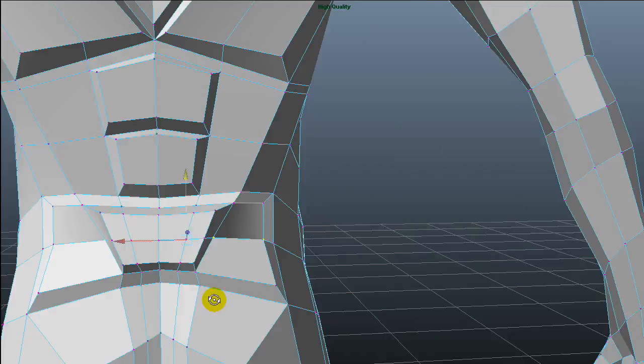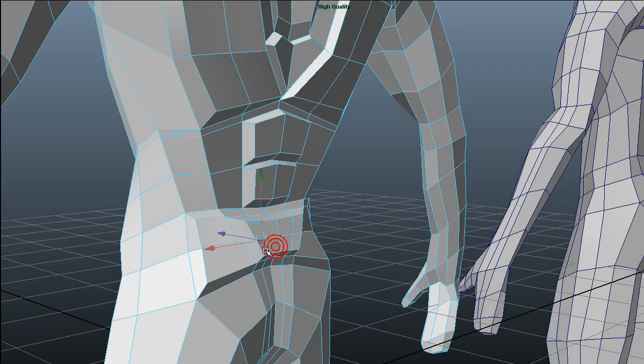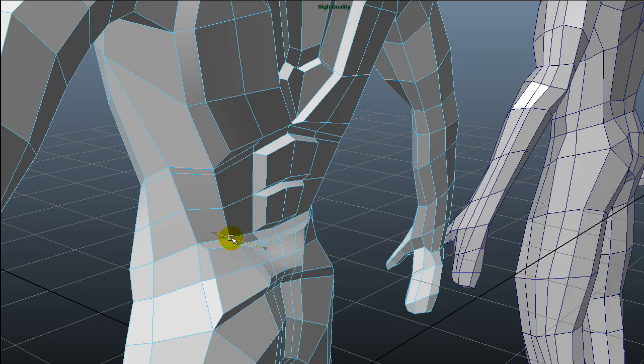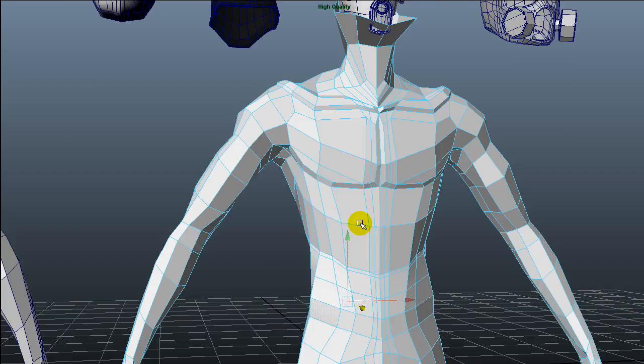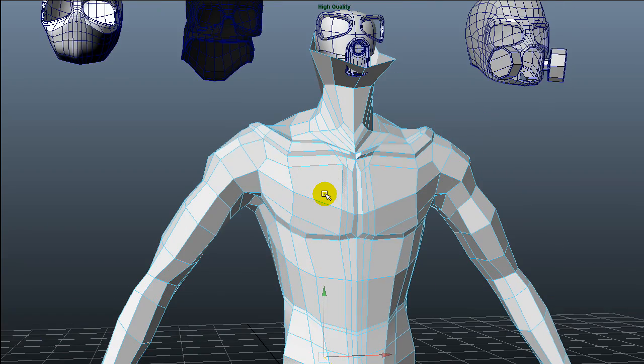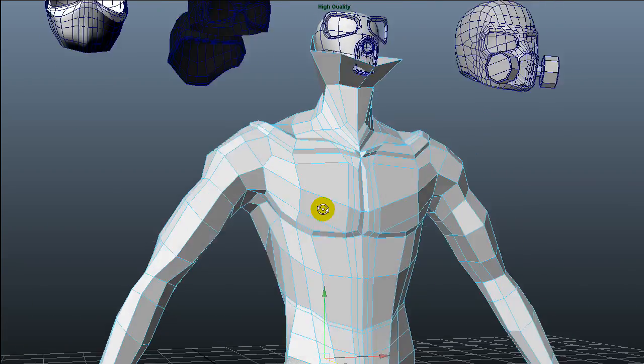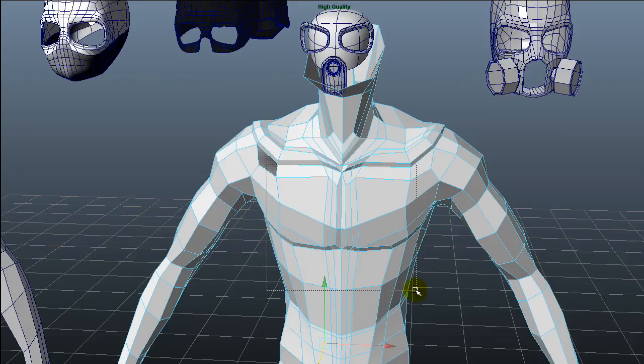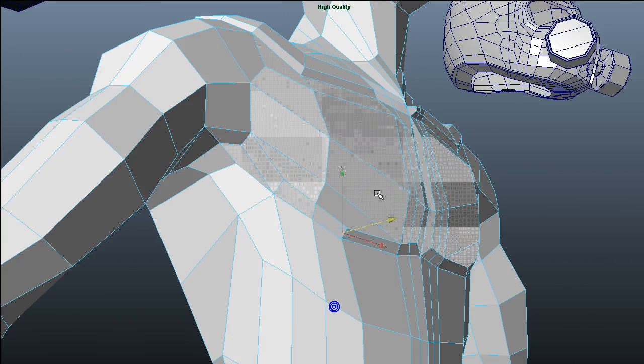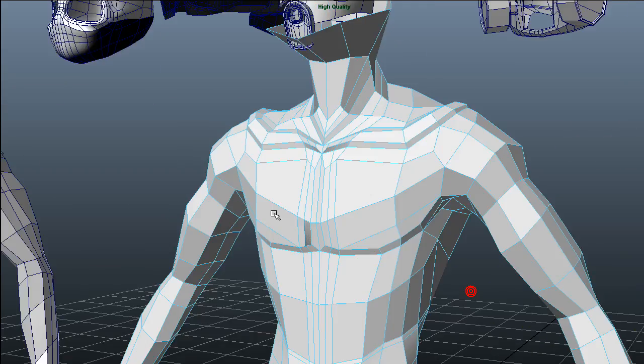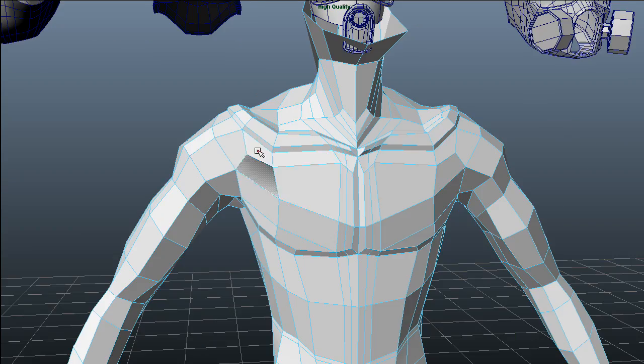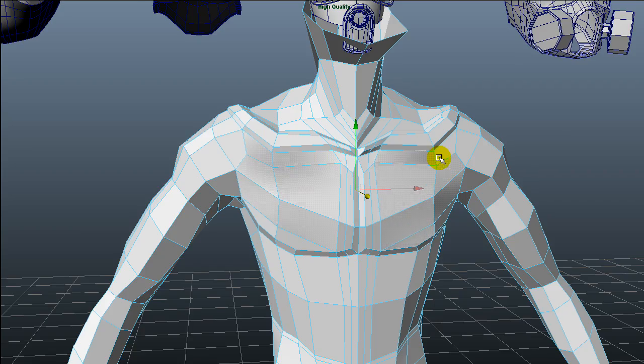I'm not sure about that piece. I think it doesn't look good to move into the actual model. But I like how this front part looks.